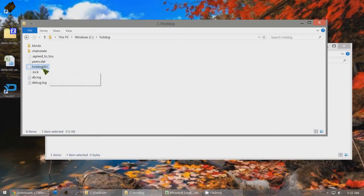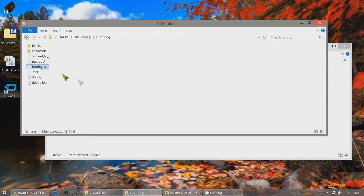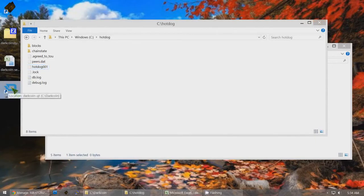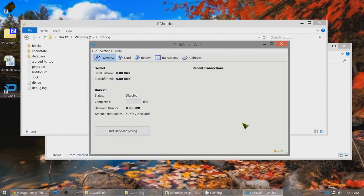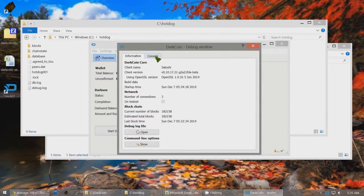When you double-click on MN001 shortcut to DarkCoin, it will create a new wallet called hotdog001 that will be used as your local DarkCoin masternode wallet. Once the client has synced, click on Help > Debug Window and click on Console.